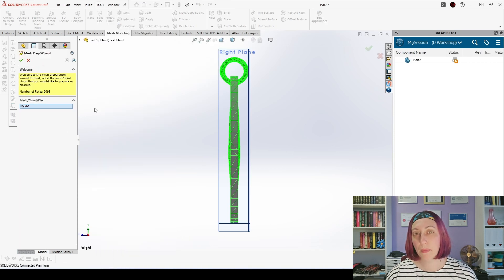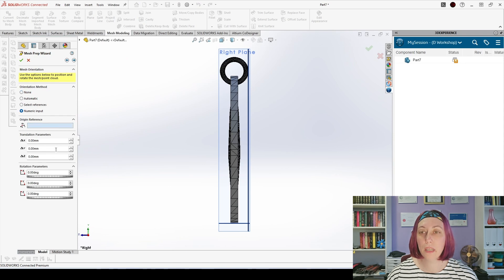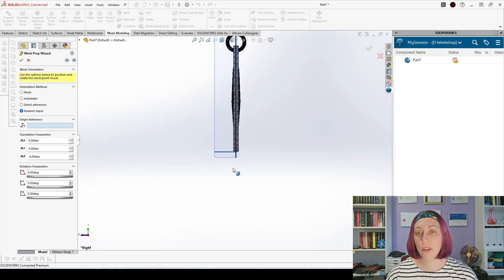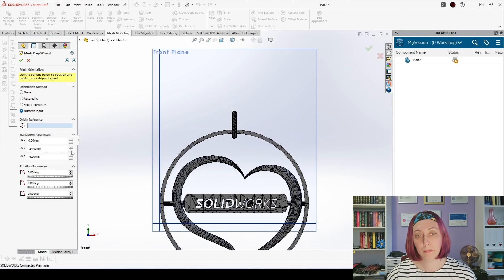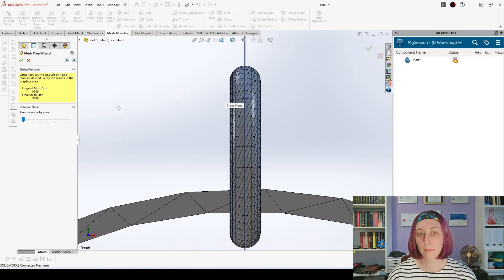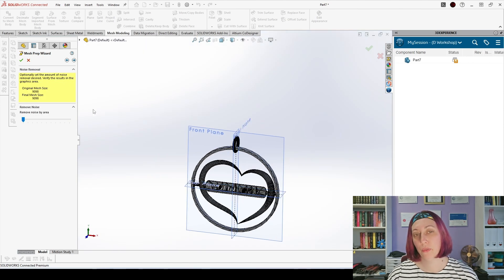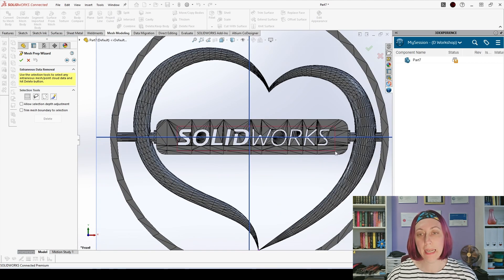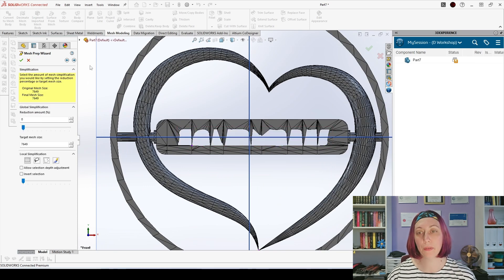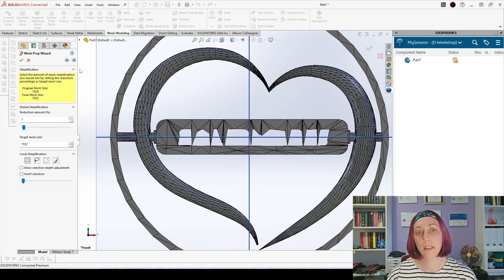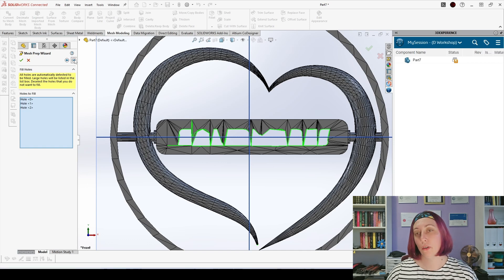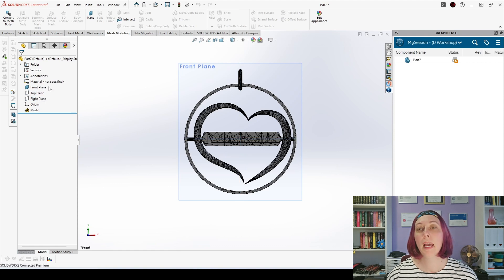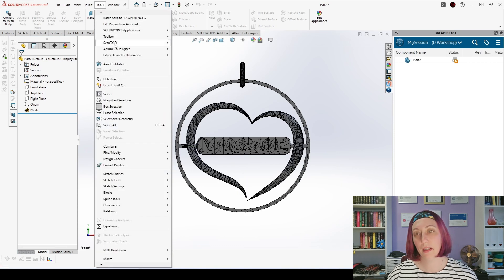We start the mesh preparation wizard and on the step with orientation I will use numeric input because I don't have suitable matching faces and I will move it manually so that my origin is in the center of this ring. Once I have positioned I'm moving to the next steps and here I would like to delete the text because this will be really hard to convert. In the next step I'm changing the reduction amount until I have this warning because if I don't do this then my mesh preparation wizard won't repair my mesh file. I will exit at this point. I will hide the planes. As you can see my mesh is already corrected.